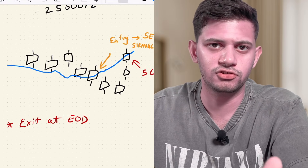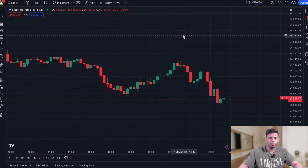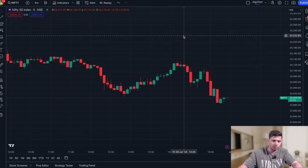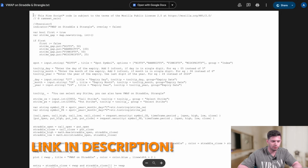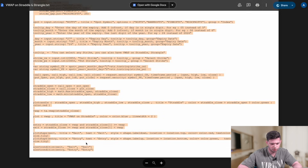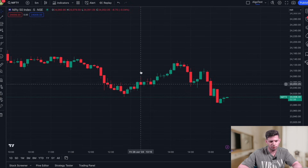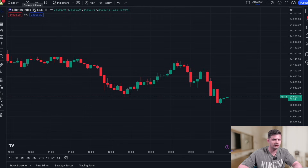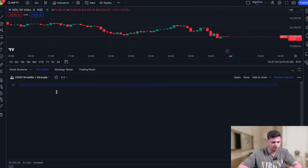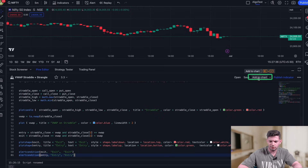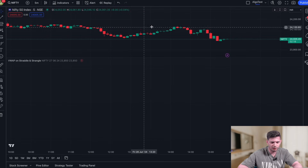Now let's see what the strategy looks like on the charts and then we'll show you how to automate it. We're on TradingView now. Rather than adding the VWAP indicator manually, we're going to open a file linked in the description below. Copy the code from that file, head to TradingView, select the Pine Editor at the bottom, paste that code, and click 'Add to Chart.' This is on the Nifty index with the five-minute time frame selected.